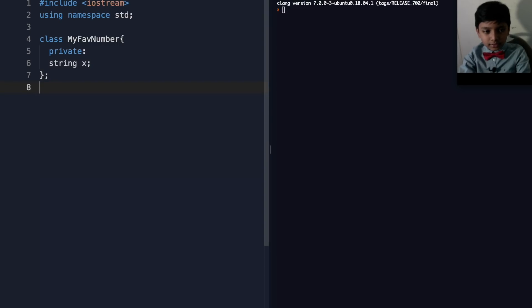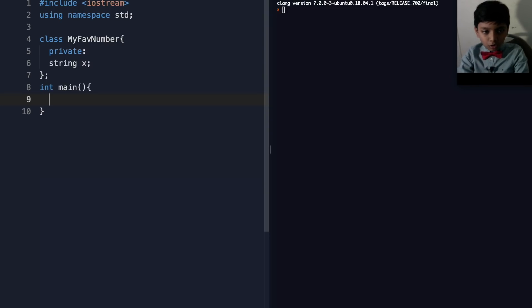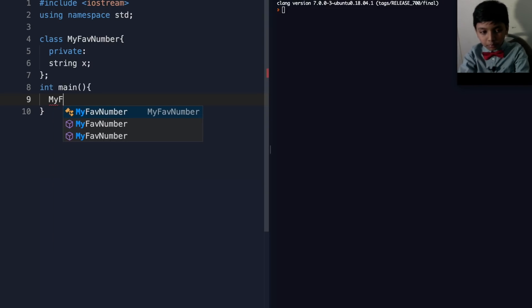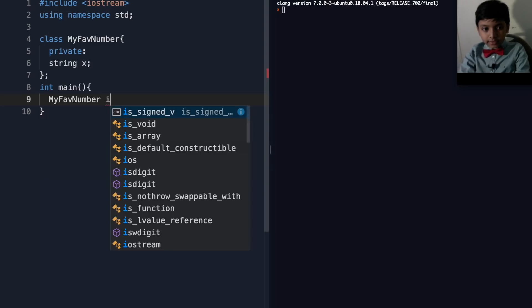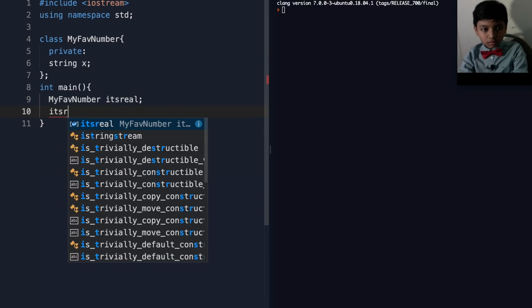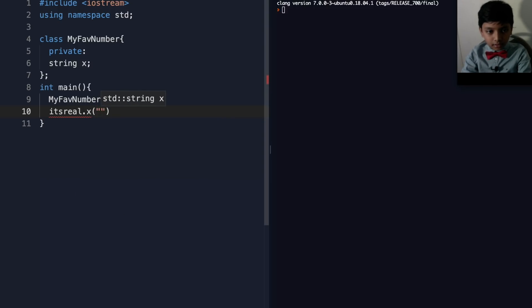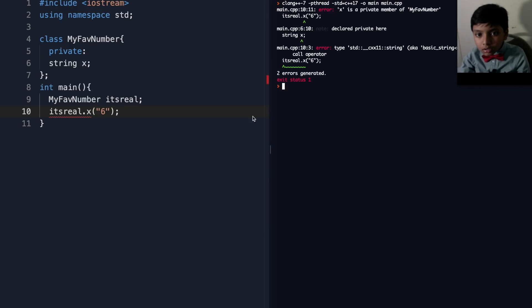And finally, let's go to the command center, also known as int main. Let's put some code in. Let's call our function, actually, my FAV number. Let's say it's 'real' — it's going to be my object. Now it's real dot X, and I'm going to put six. Now you may be saying, this is going to give me a headache — my X is a private member, what can I do?